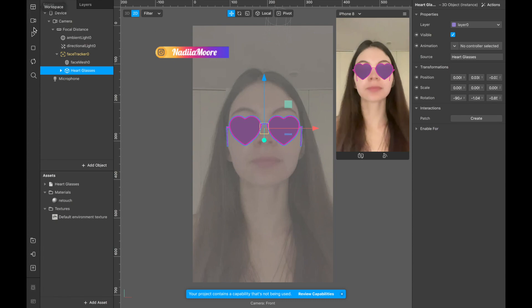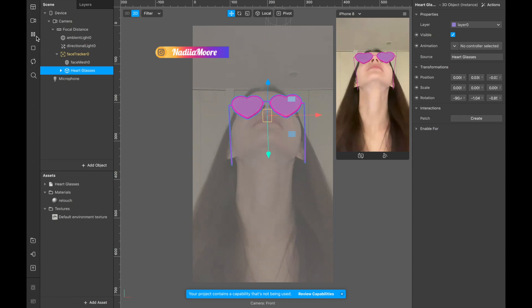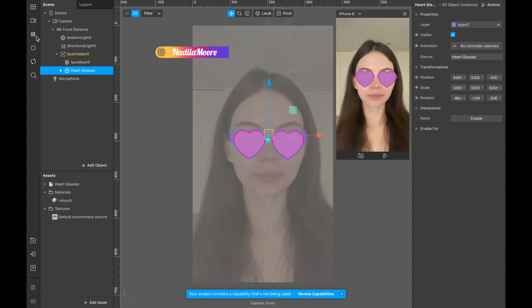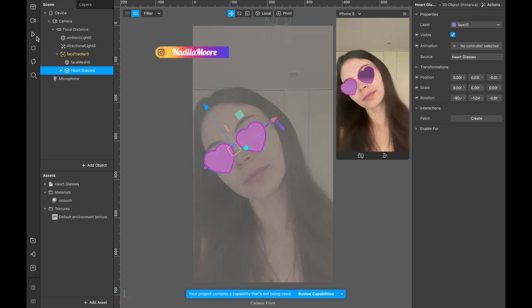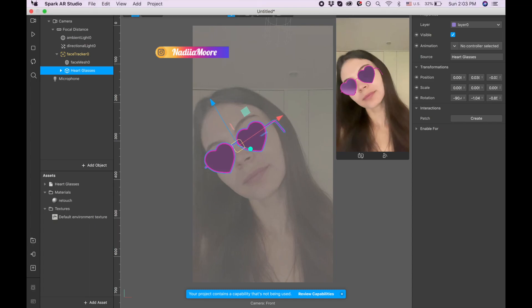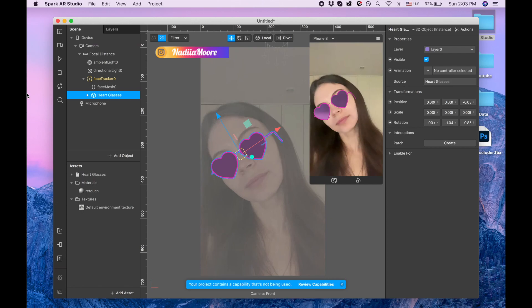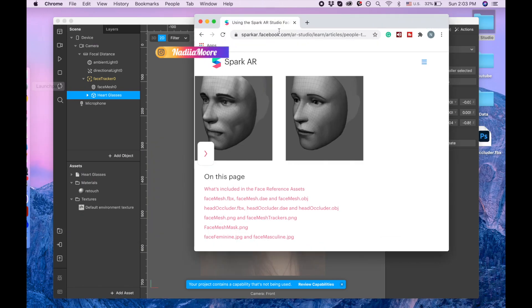Okay, the second step, we need to erase this part because it's invisible, the one which goes behind the ears. In order to do that, I already downloaded face assets. You can download this face assets on Spark AR website.